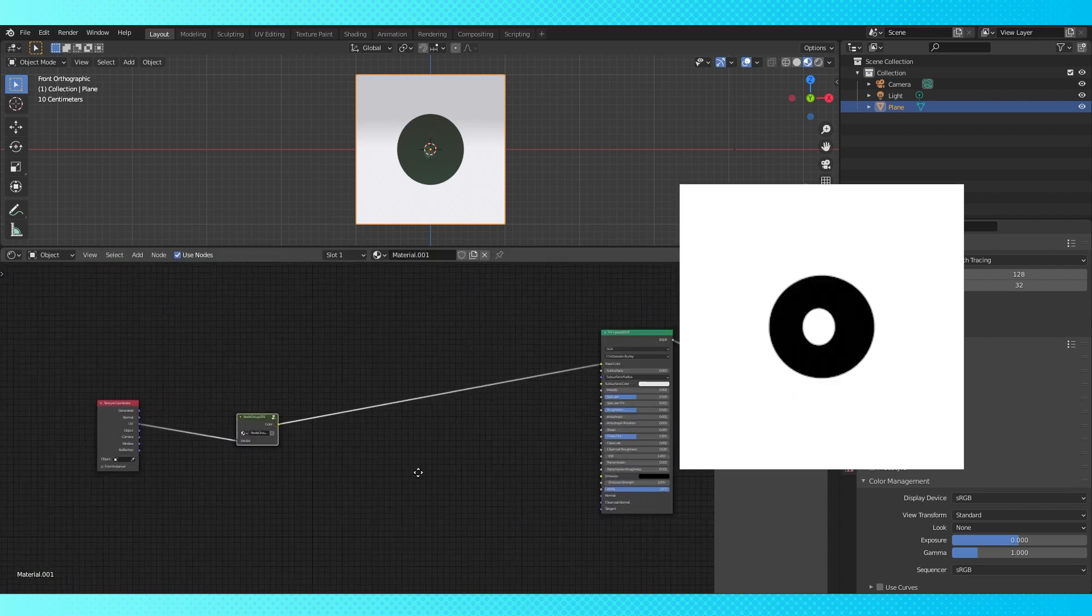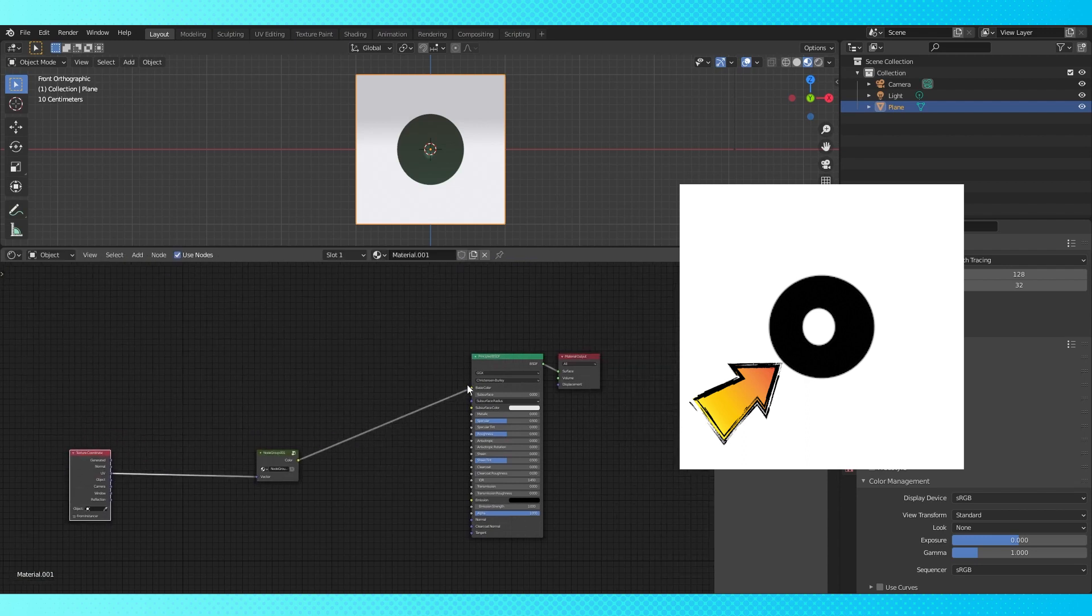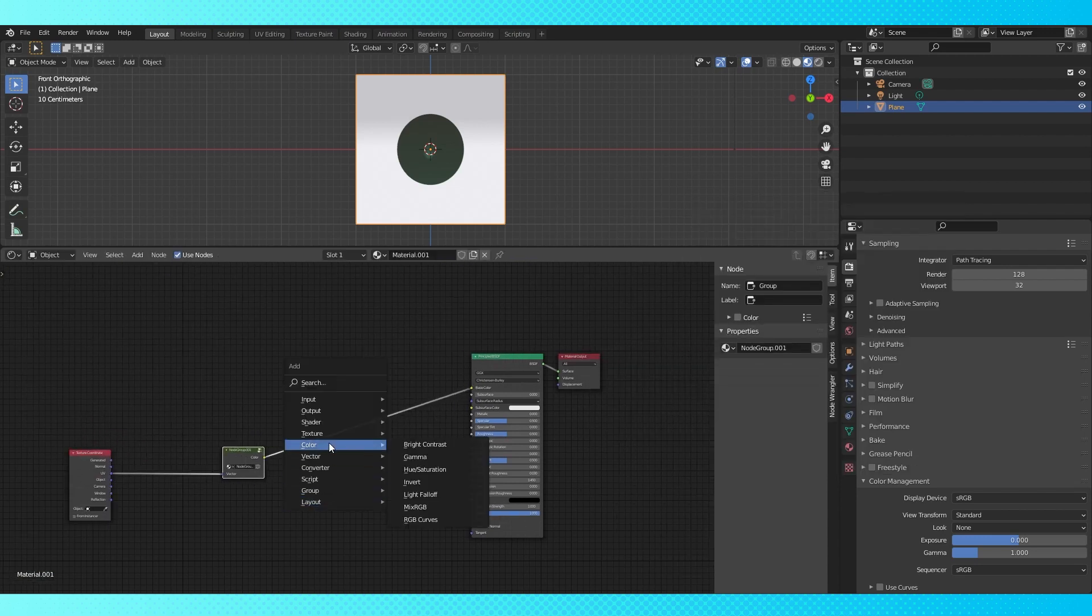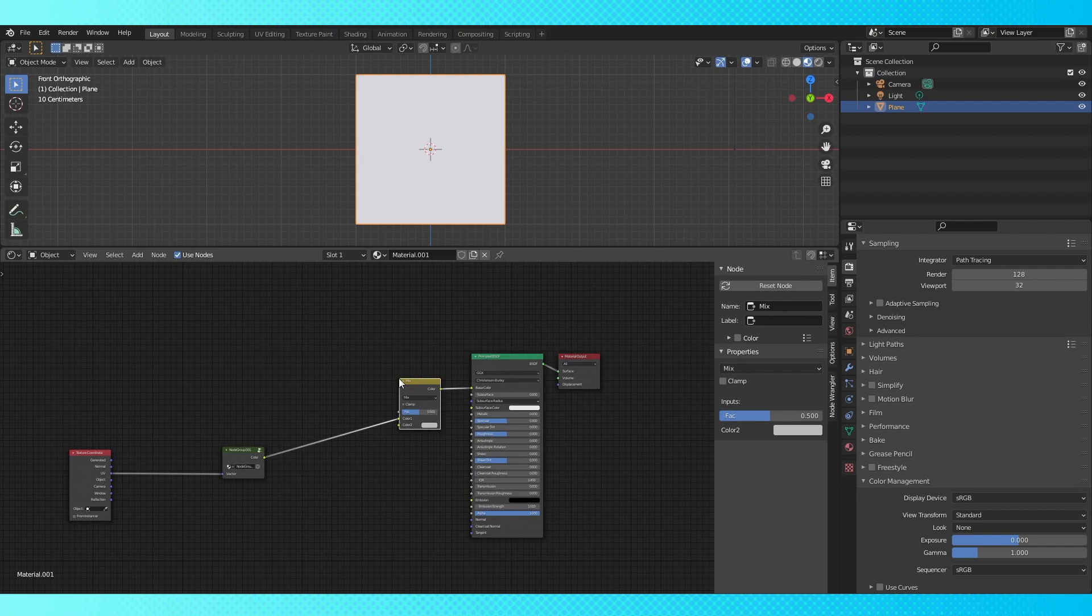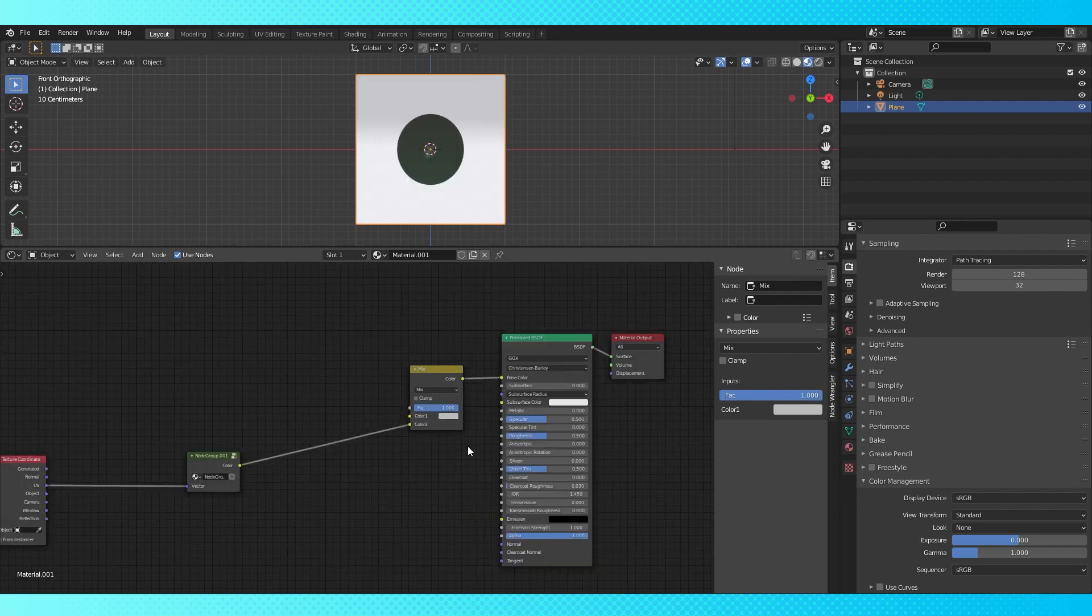Now we're going to create the donut shape for the lighter part of the iris and drop it onto our existing texture. Add a mix node, drop it here. Move the color output of our node group to the second input on the mix node.